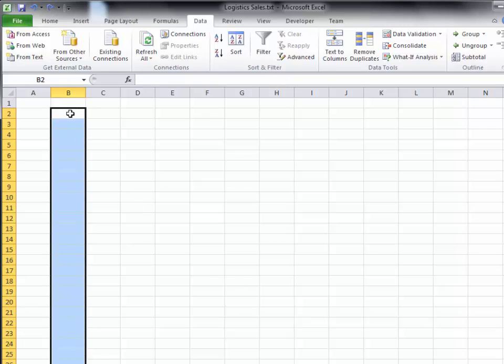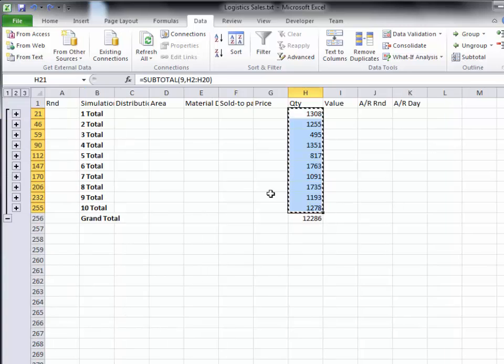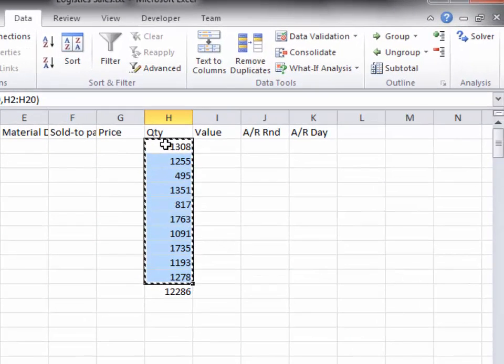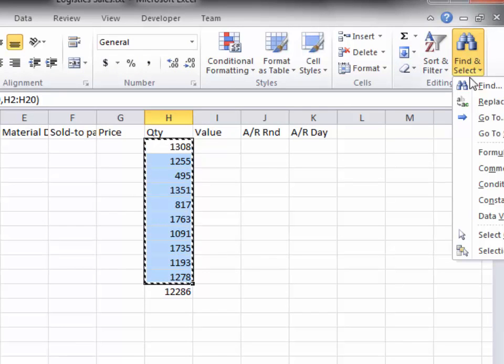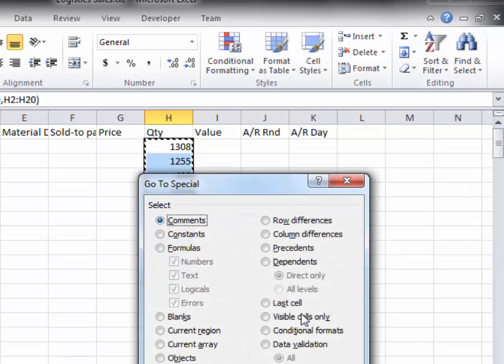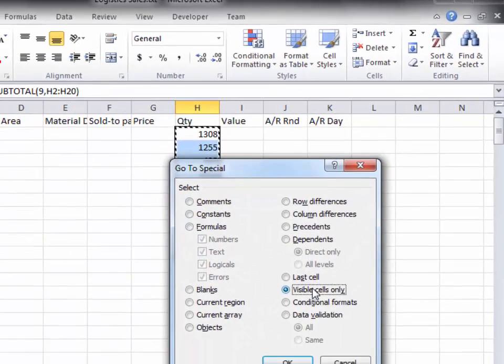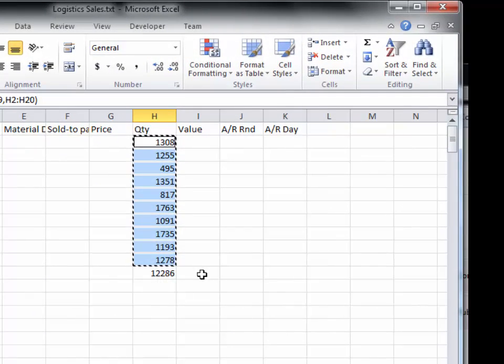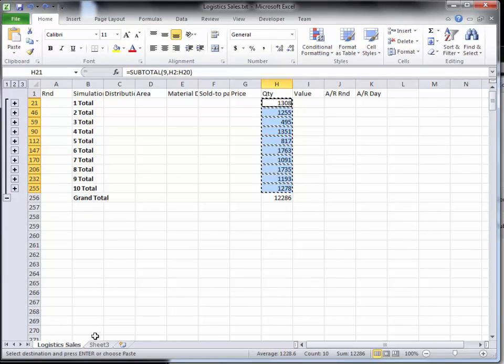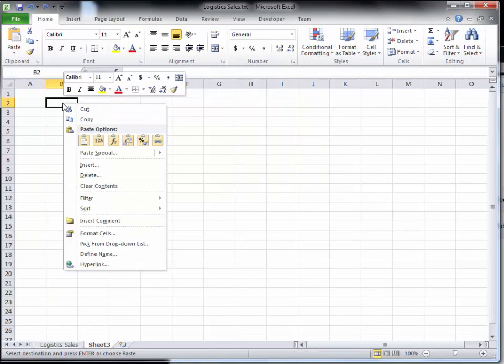So I'm going to undo, come down here, and there's a feature in Excel where I can say just show the data, just work with the visible cells only. So now I'm just working with the visible cells only.